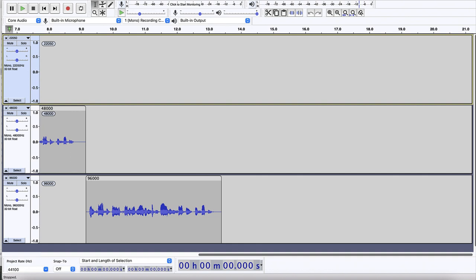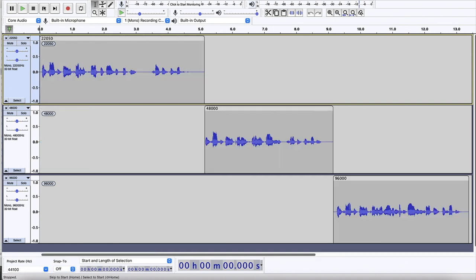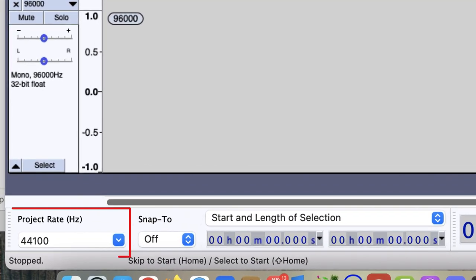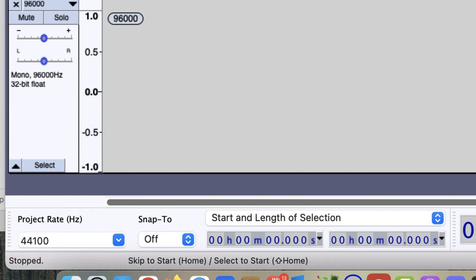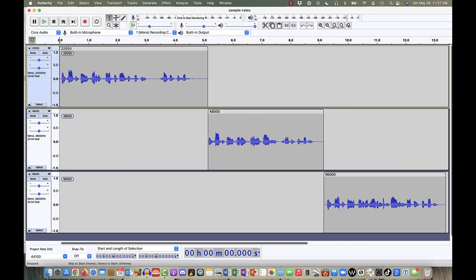Even though I've got three tracks recorded at three different sample rates, my project rate down here in the bottom left corner is 44,100. That simply means that when I export this project — whether into a WAV or an MP3 — that exported file is going to be sampled at 44,100 hertz unless I change it.